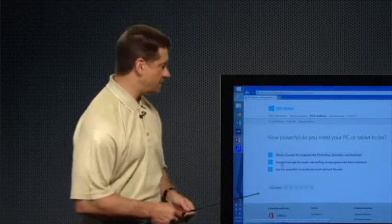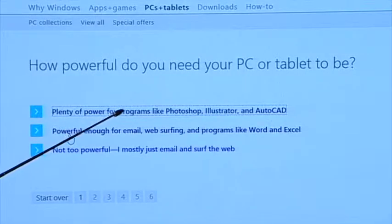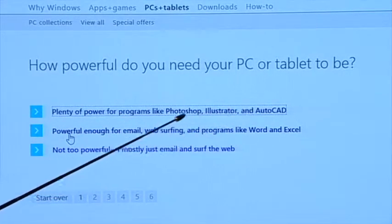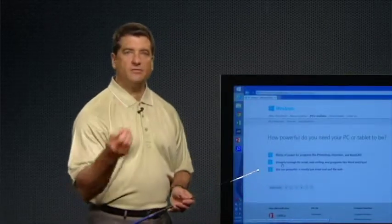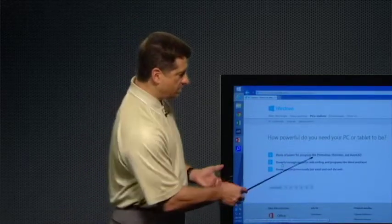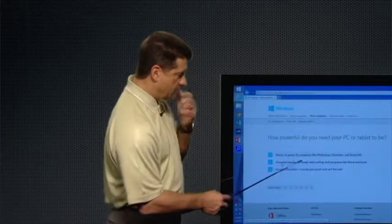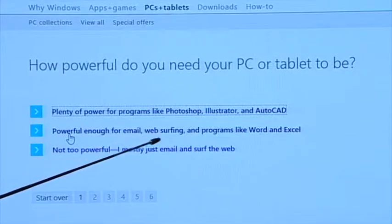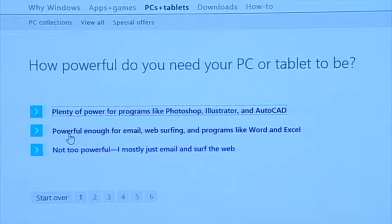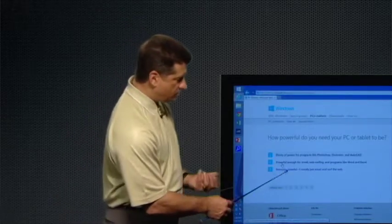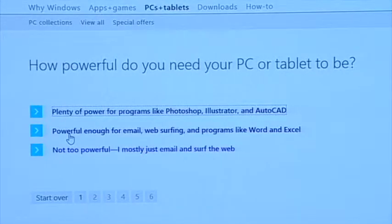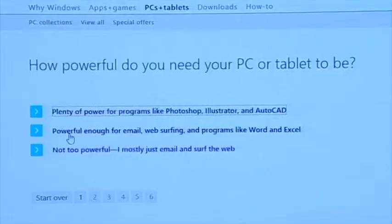The next question is about CPU power: how powerful do you need your PC or tablet to be? The options range from needing plenty of power for programs like Photoshop, Illustrator, and AutoCAD — which are very CPU-intensive — to powerful enough for email, web surfing, and Microsoft Office, to not needing much power at all for standard use. I'm going to pick the middle one — I need decent power but don't need to push 500 miles an hour.